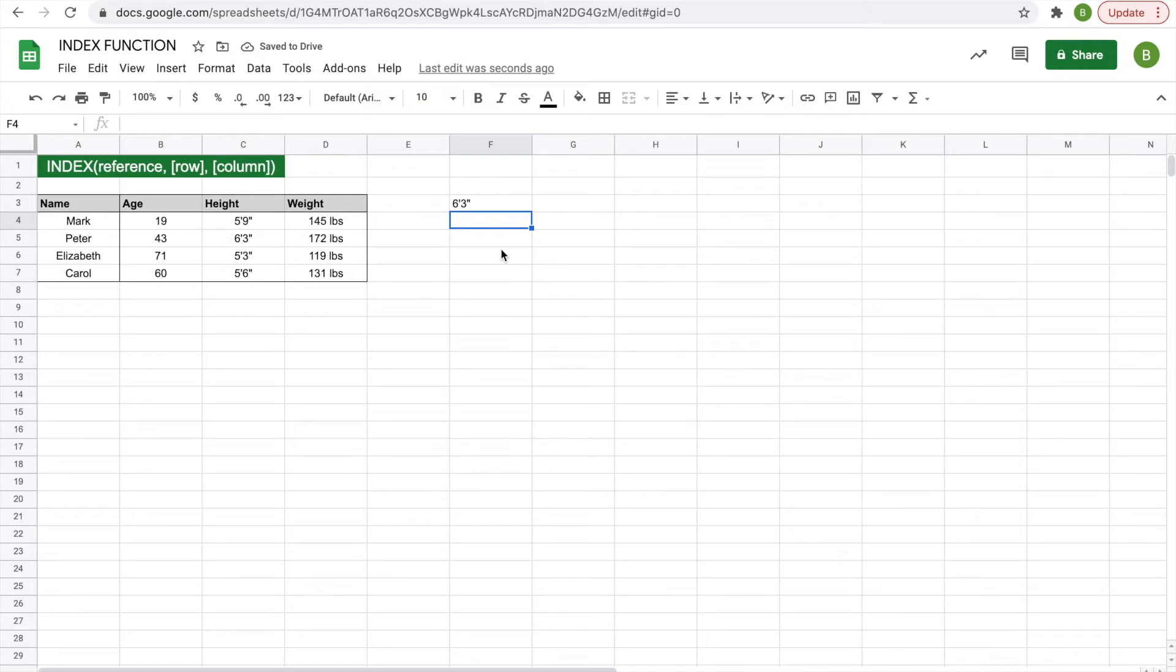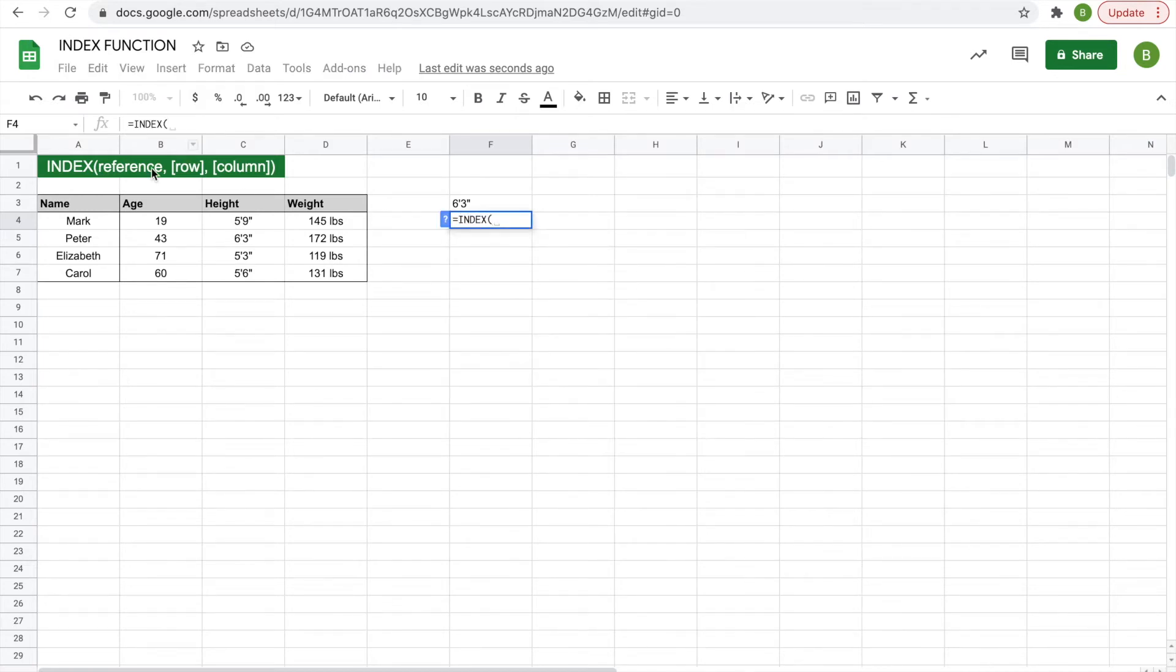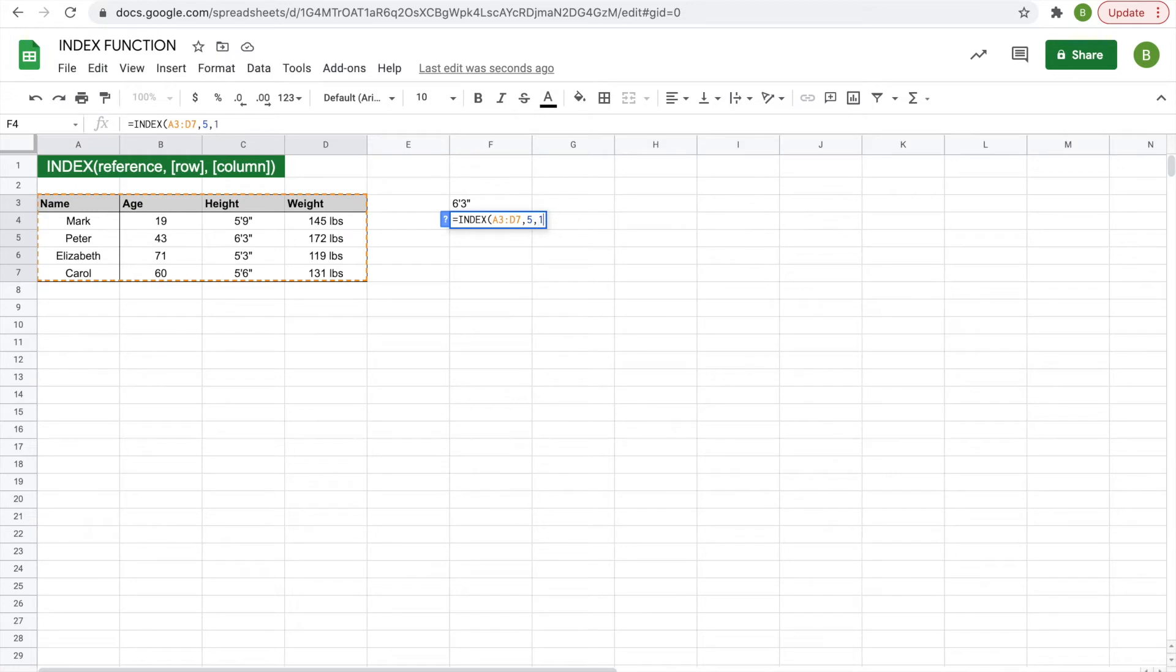Another example, say you wanted the name of Carol displayed in this box, you do equals, index, highlight the whole thing again, and this is row number five and column one, so we'll do five, comma, one, enter, and you get Carol. So pretty simple.